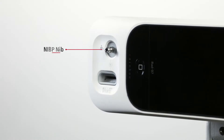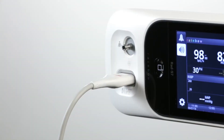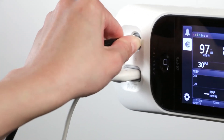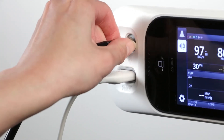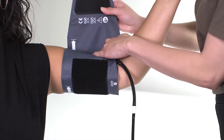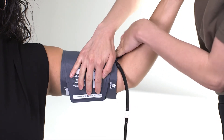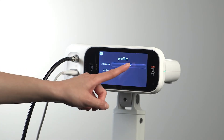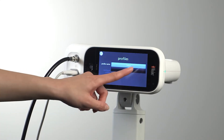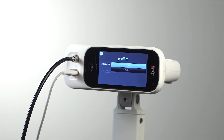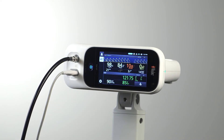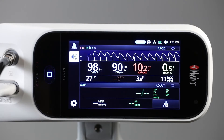Using the built-in NIBP nib on the front of the device to take a blood pressure measurement, connect an adult and pediatric or neonatal blood pressure hose to the RAD 97, connect the cuff, and ensure the cuff is placed properly on the patient. Also ensure the correct patient profile is selected before taking a measurement.